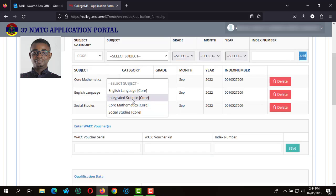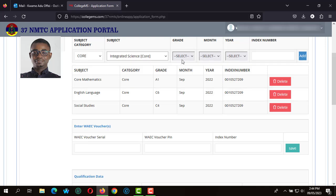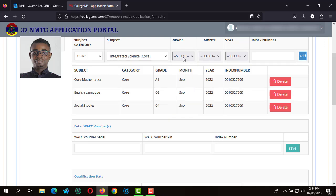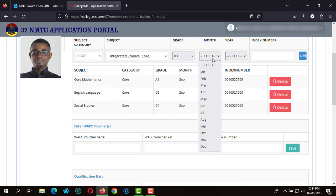After we had done that for the core subjects, we click on add to save and move on to the final core subject which is the Integrated Science.